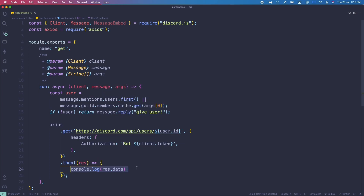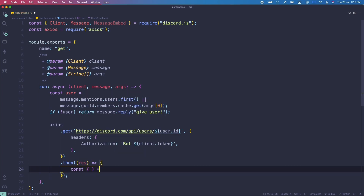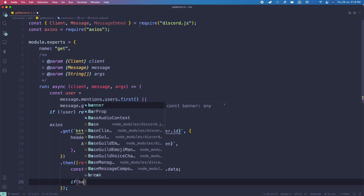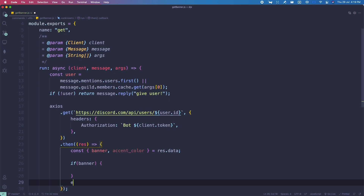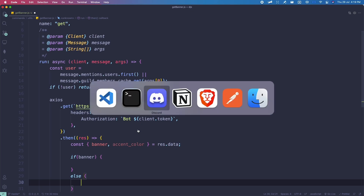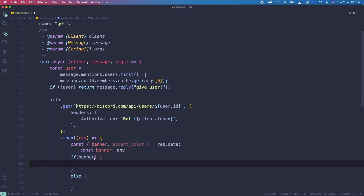Let's go back to VS Code and continue coding. We'll destructure 'res.data': 'const { banner, accent_color } = res.data'. Note that the banner color field is deprecated, so we'll just use accent_color, which functions the same. If the person has a banner, we handle that case; otherwise we do something else. We also need to check the image extension.